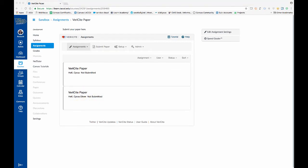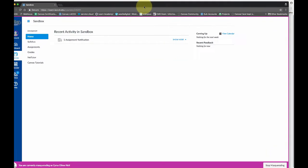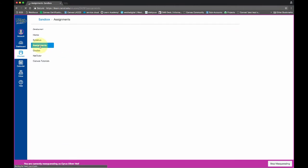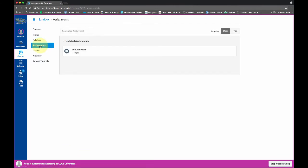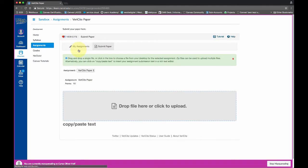So let's switch to the student. I'm going to bring my student in here, and the student's going to go to assignments. This is what the student sees. Click on that. And there's the instructions. And below is the VeriCite area here.